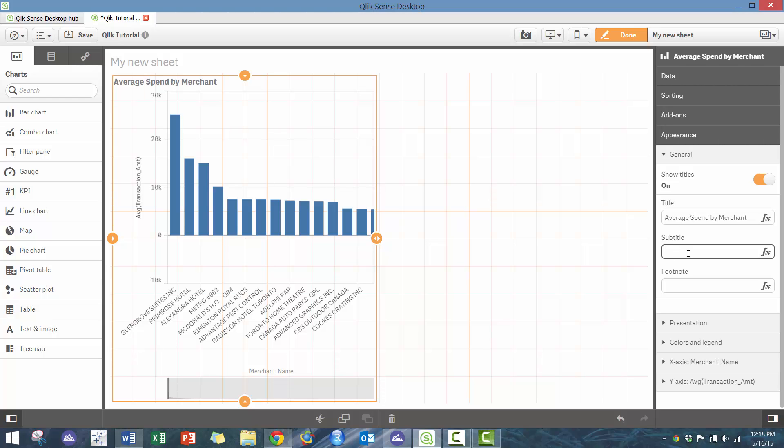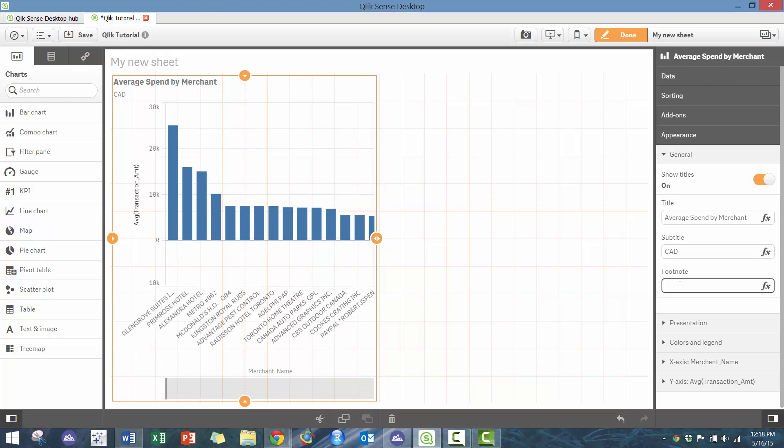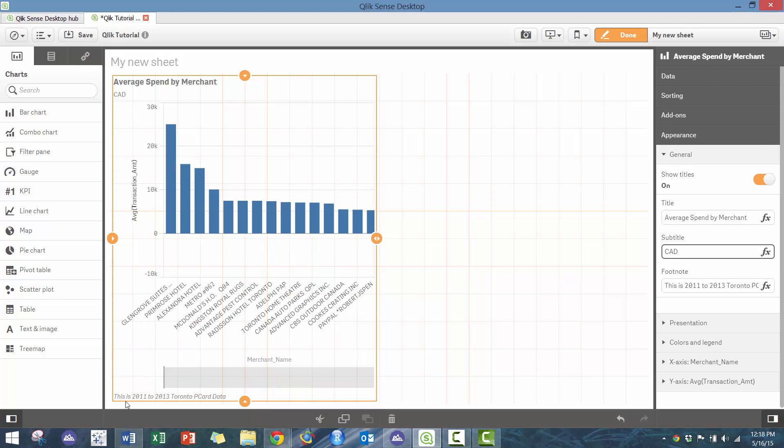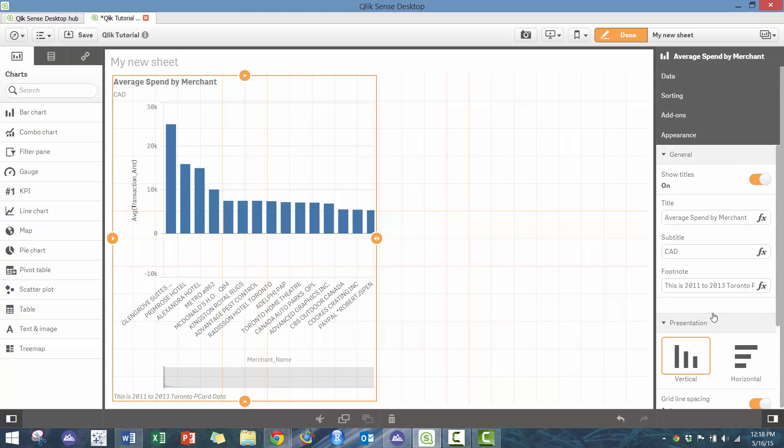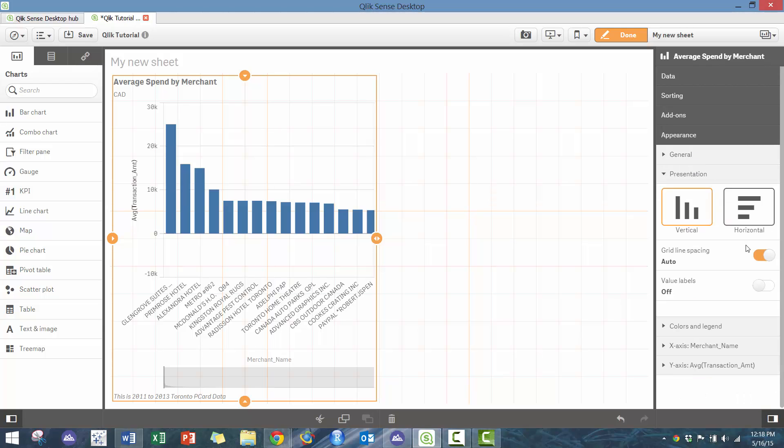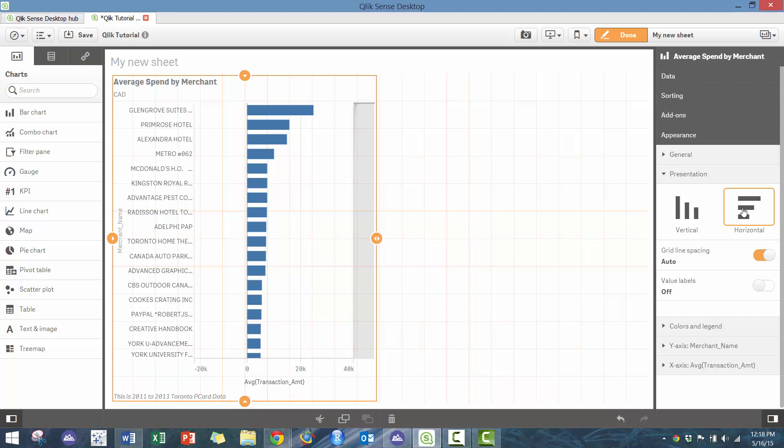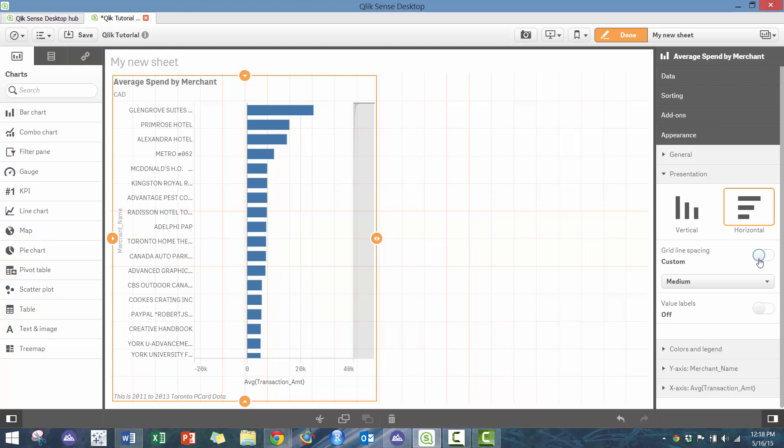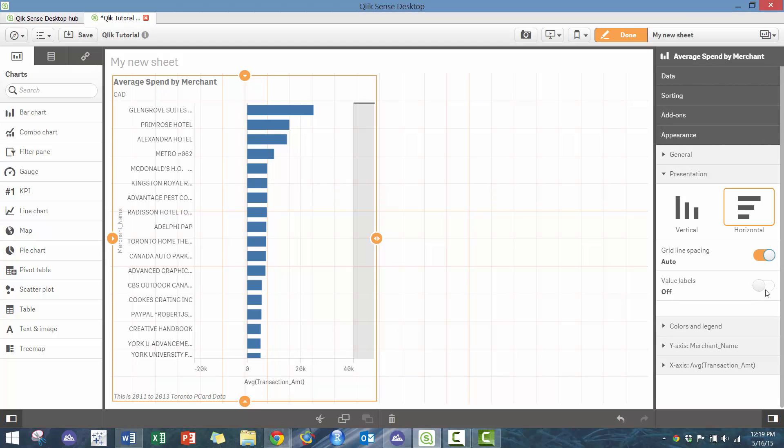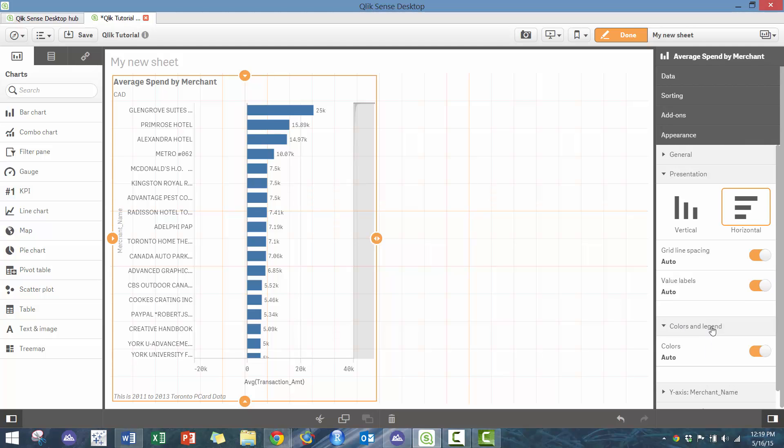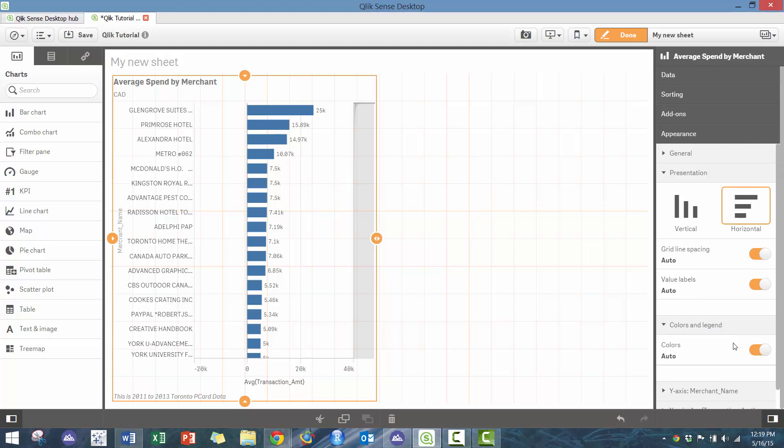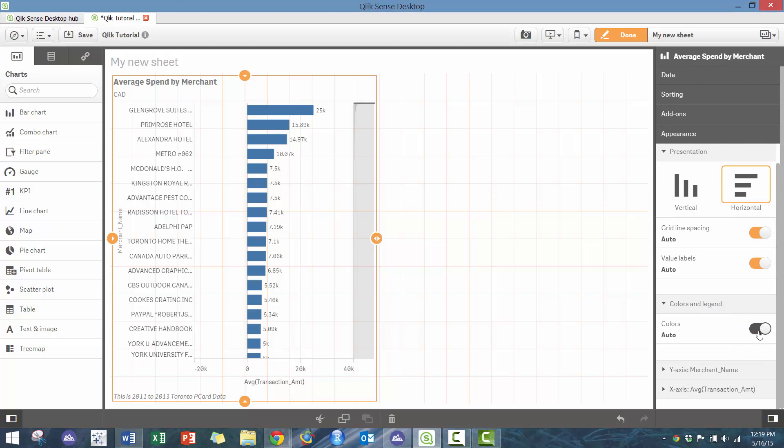You can change it, so you can call it average spend by merchant. As well, you can add CAD, add some footnotes—this is 2011 to 2013 Toronto P-card data. Then you'll see here it makes it super simple. You'll see this little navigation screen. There's actually quite a few merchants, which is what you would expect. As well, you can make it horizontal, change grid lines as you see fit, add labels as you see fit, adjust the colors and legends.